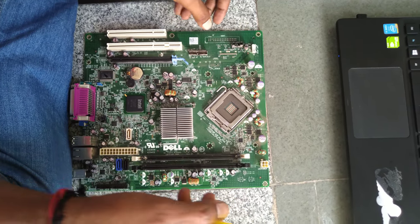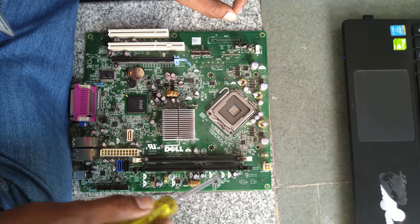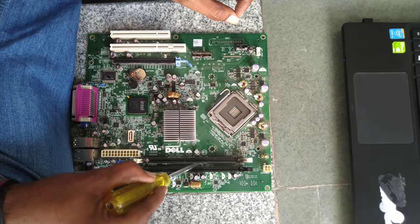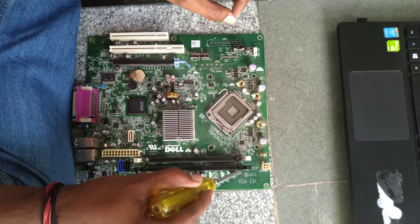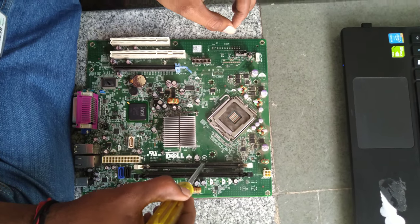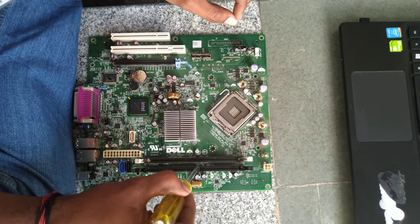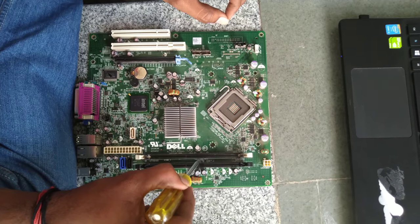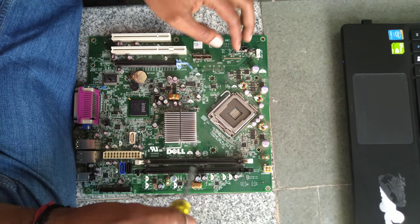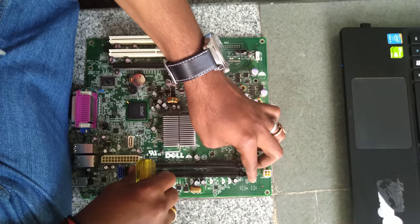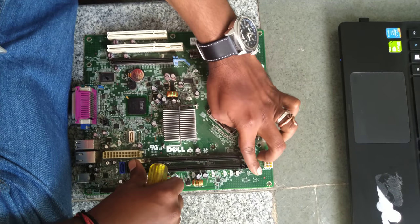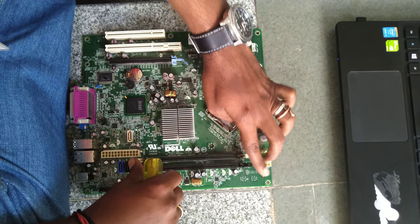Now component number 4 is nothing but memory module connectors. You can see the two similar components here, one with white end and one with black ends. Here is where we will have the RAM clearly installed and fit. This will be locked once the RAM is fit in. This is flexible and you can move it left and right.